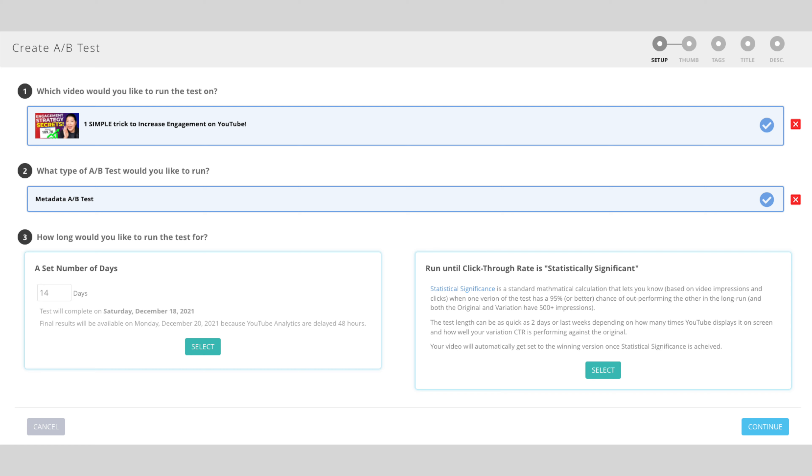The second option, which is my personal favorite, is until statistical significance is achieved. What that means is we're going to keep track of all of the math for you, and then whichever one is a clear winner, we're going to set the variation to that.